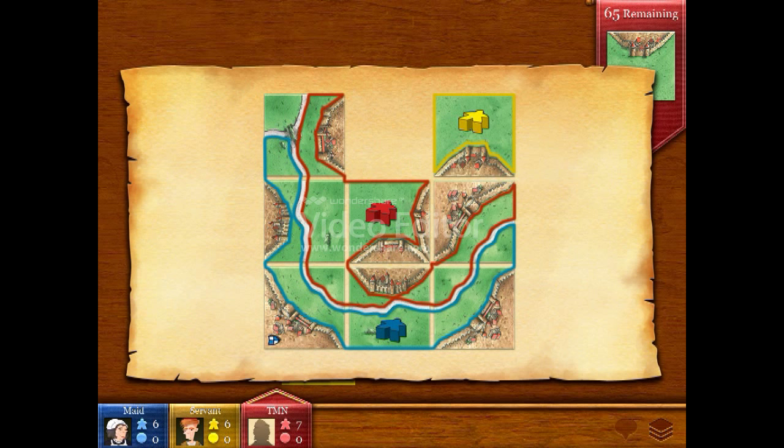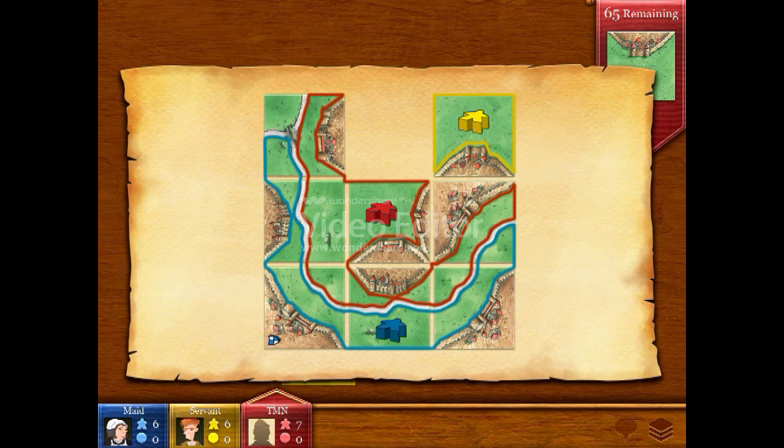Fields are never complete. But don't be sad. You will get points for all completed cities on it at the end of the game.